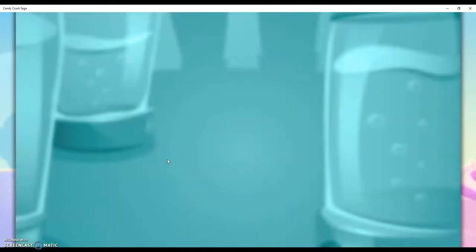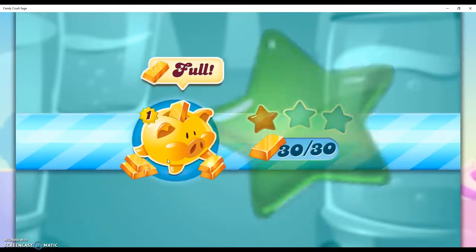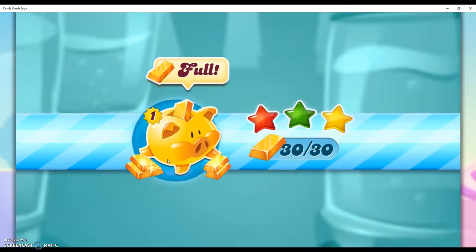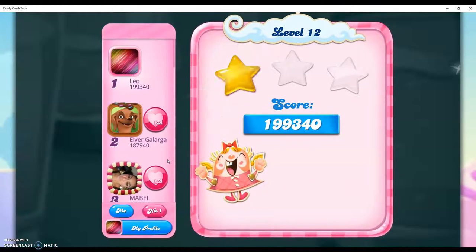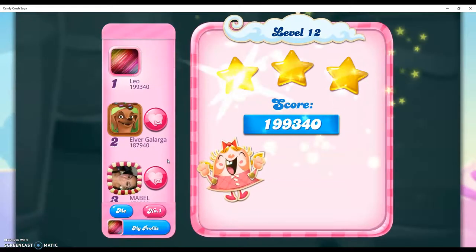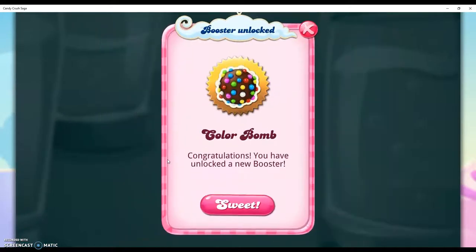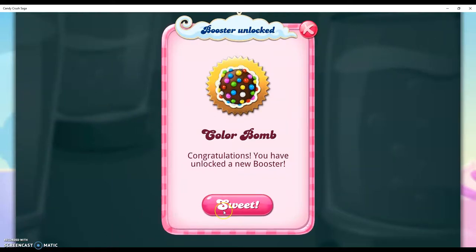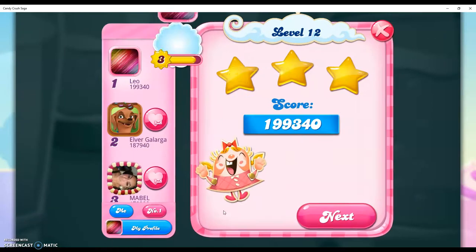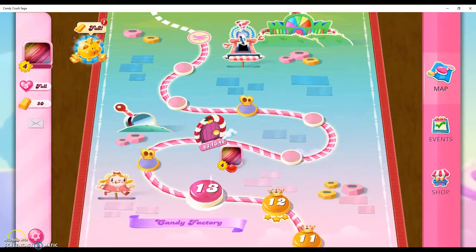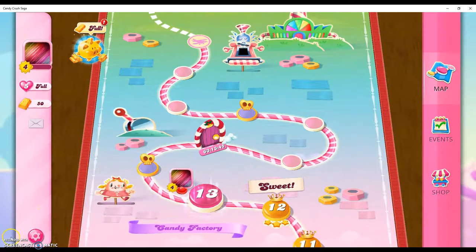And I hope this helped you out. If you have any questions or comments, please leave them below. I've unlocked the color bomb booster and get three free. So I will see you guys in the next video. Thank you.